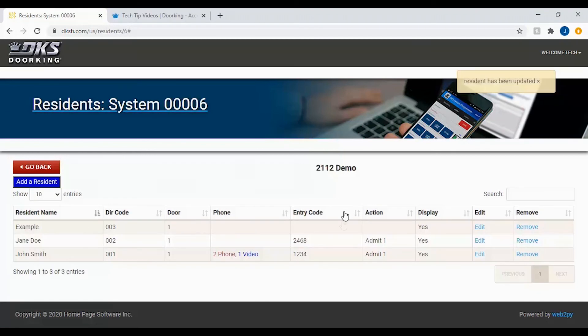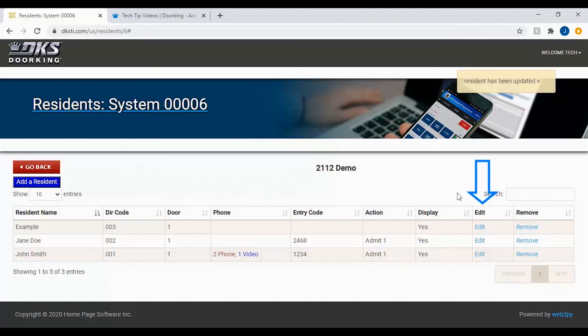The entry codes are then assigned to residents. To add, edit, or restrict entry codes, you can either add a new resident or select a current resident to edit.